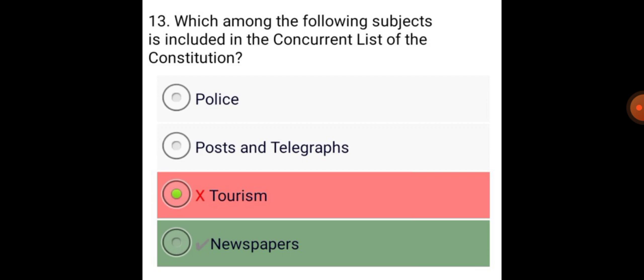Which among the following subjects is included in the concurrent list of the Constitution? Newspapers.